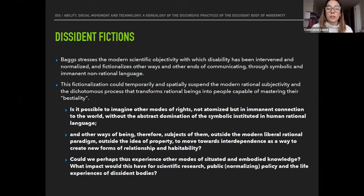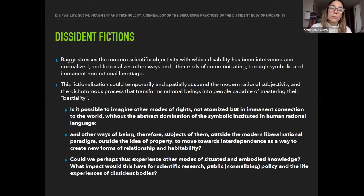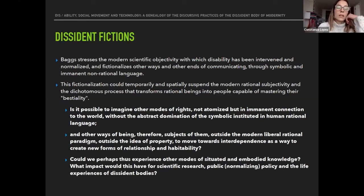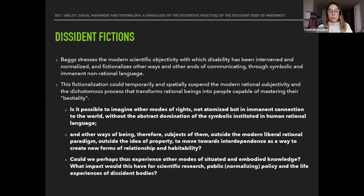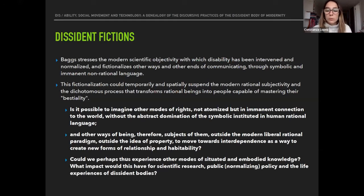Bax stresses the modern scientific objectivity with which disability has been intervened, normalized, and fictionalized — communicating in other ways and other ends through symbolic and immanent non-relational language. This fictionalization could temporarily suspend the modern rational subjectivity and the dichotomous process that transforms rational beings into people capable of mastering their 'bestiality.' Is it possible to imagine other modes of rights — not atomized but in immanent connection to the world — without the abstract domination of the symbolic instituted in rational language? Could we experience other modes of situated and embodied knowledge? What impact would this have for scientific research, normalizing policy, and the life experiences of dissident bodies and minds?